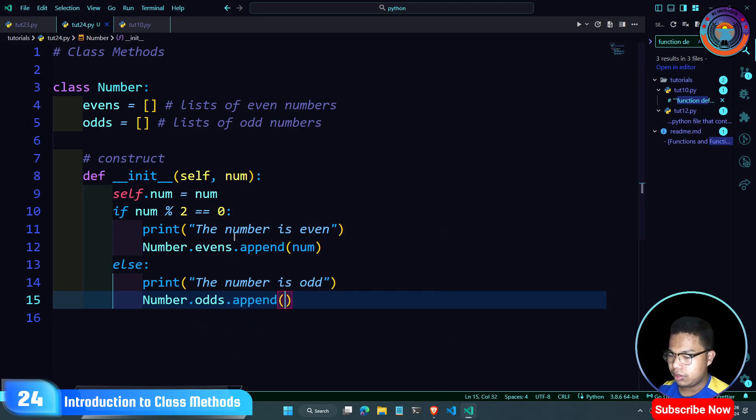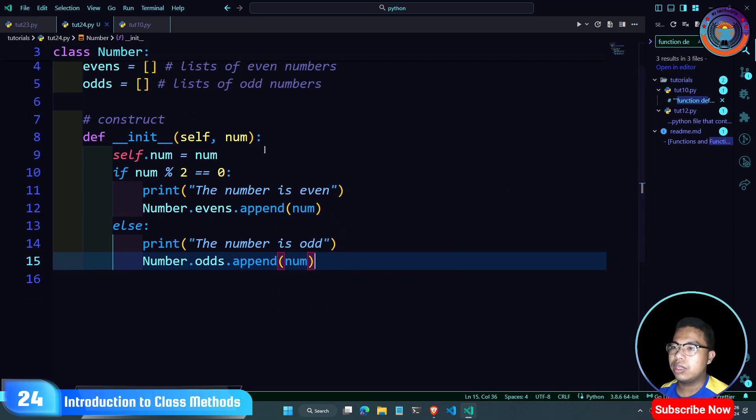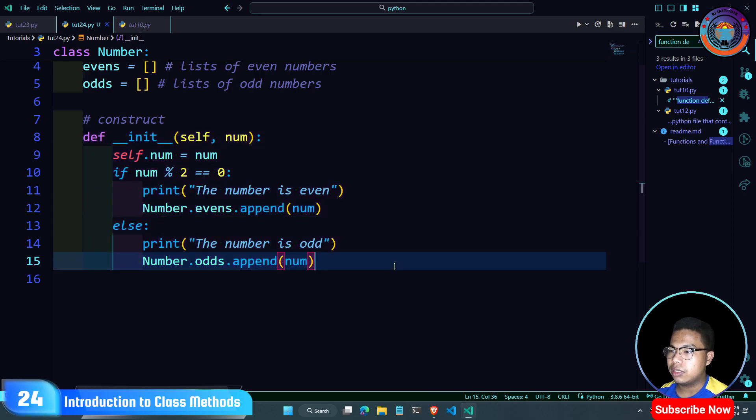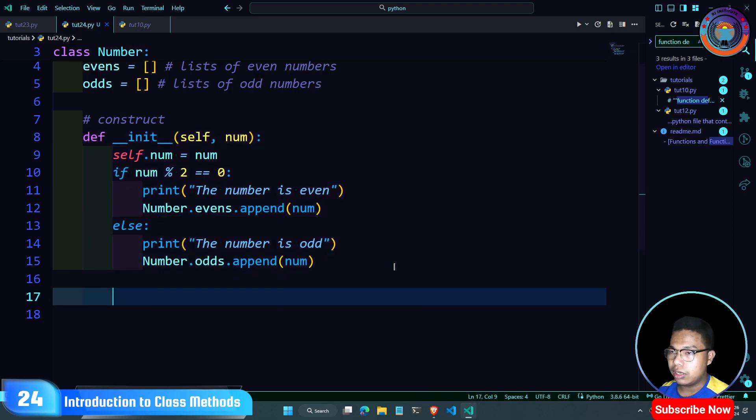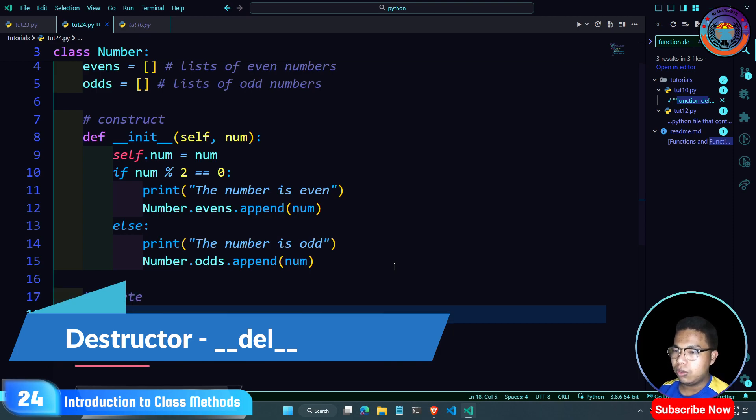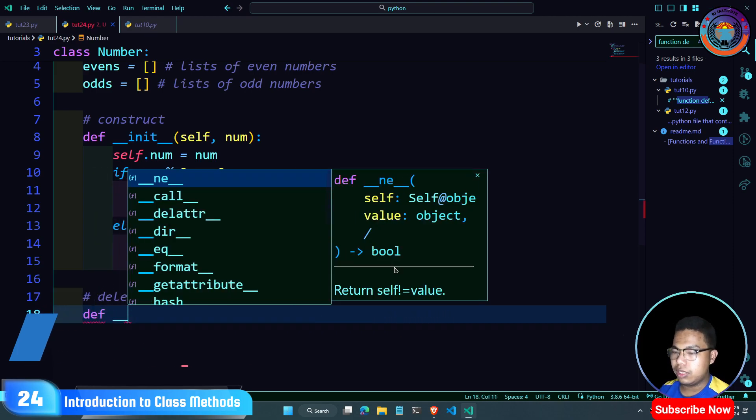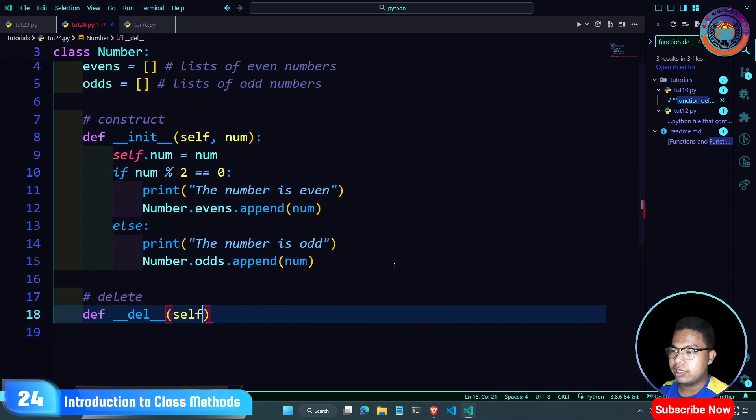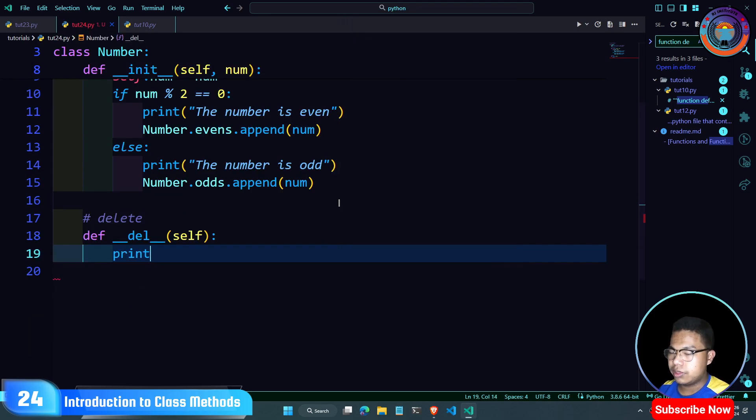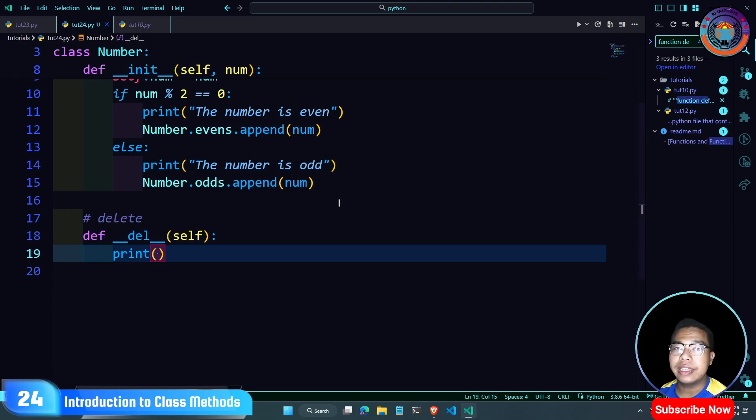The init method takes self and num as arguments. If you don't pass the argument, then you pass self.num.